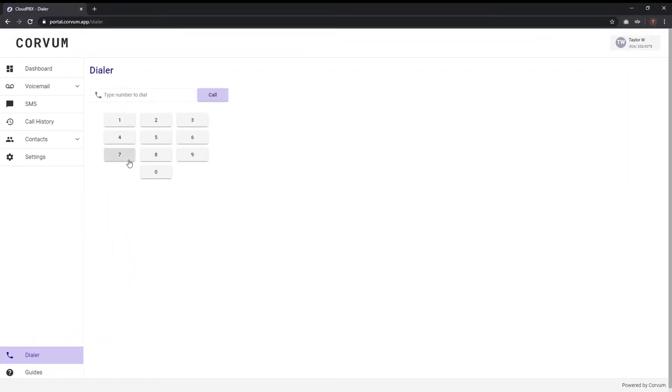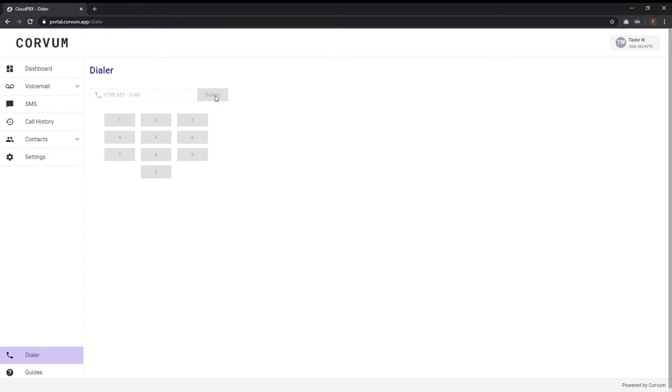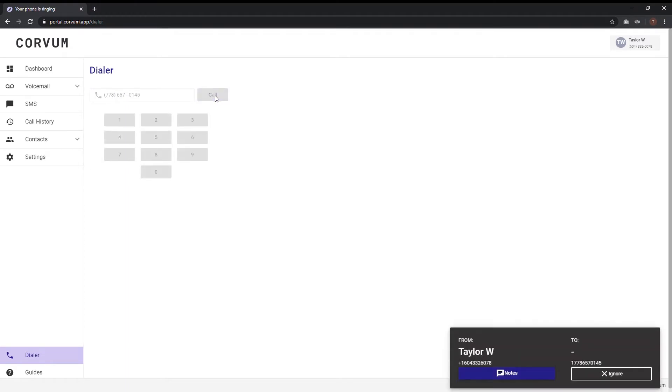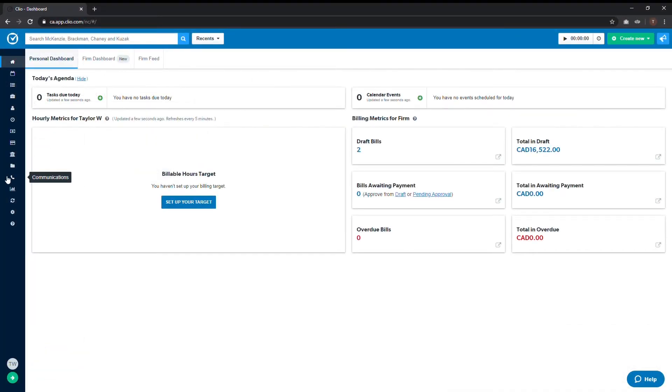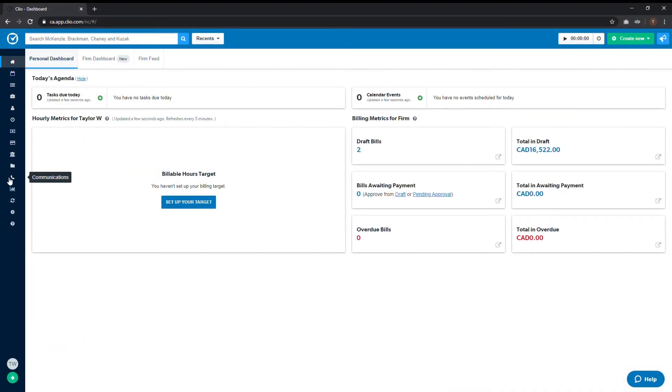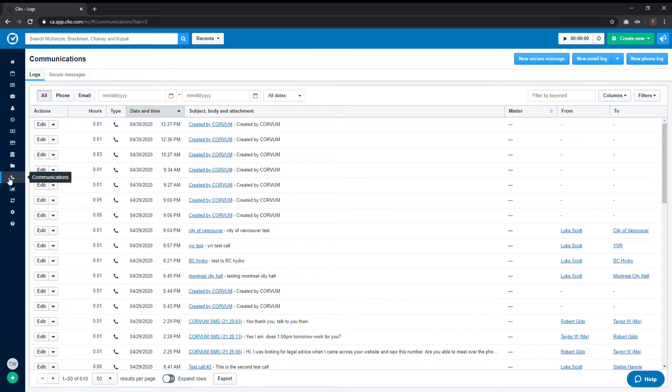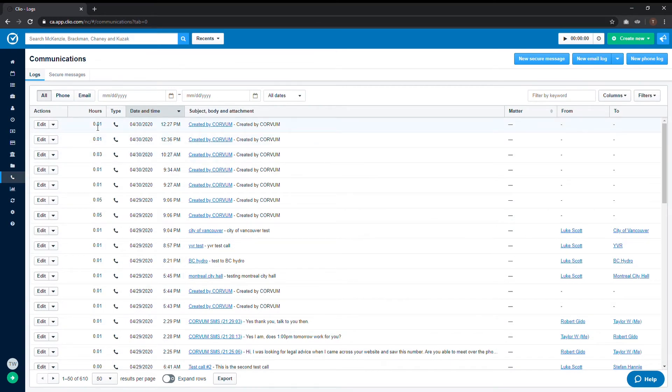With the Corvam desktop dialer, whenever a call is made or received, you have the ability to enter some information in a pop-up note-taking window. If no additions are made here and no notes are taken while on the call, the log will be posted to Clio with a default created by Corvam message in both the subject and notes columns. These entries can then be viewed in the communications tab of your Clio dashboard.